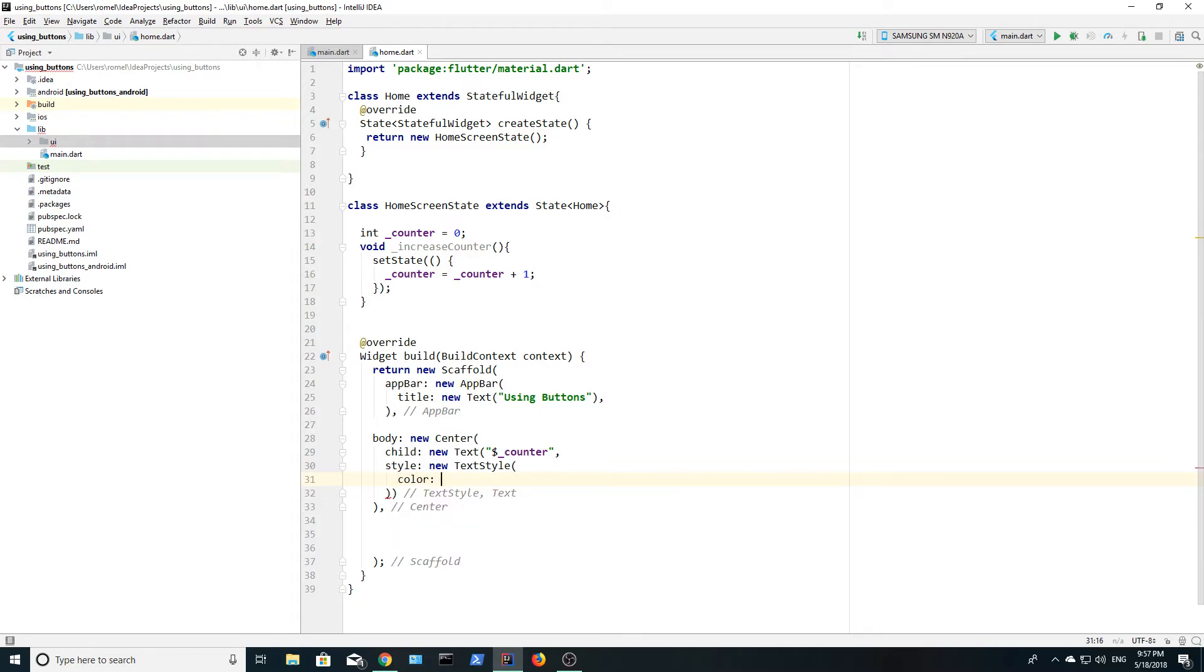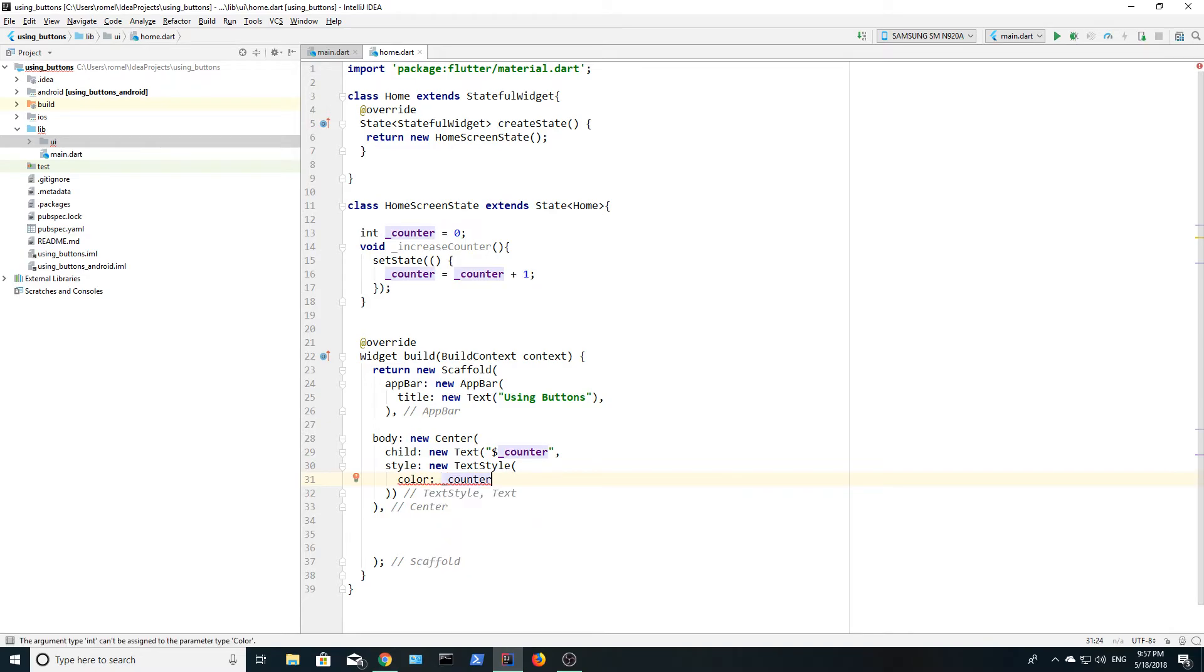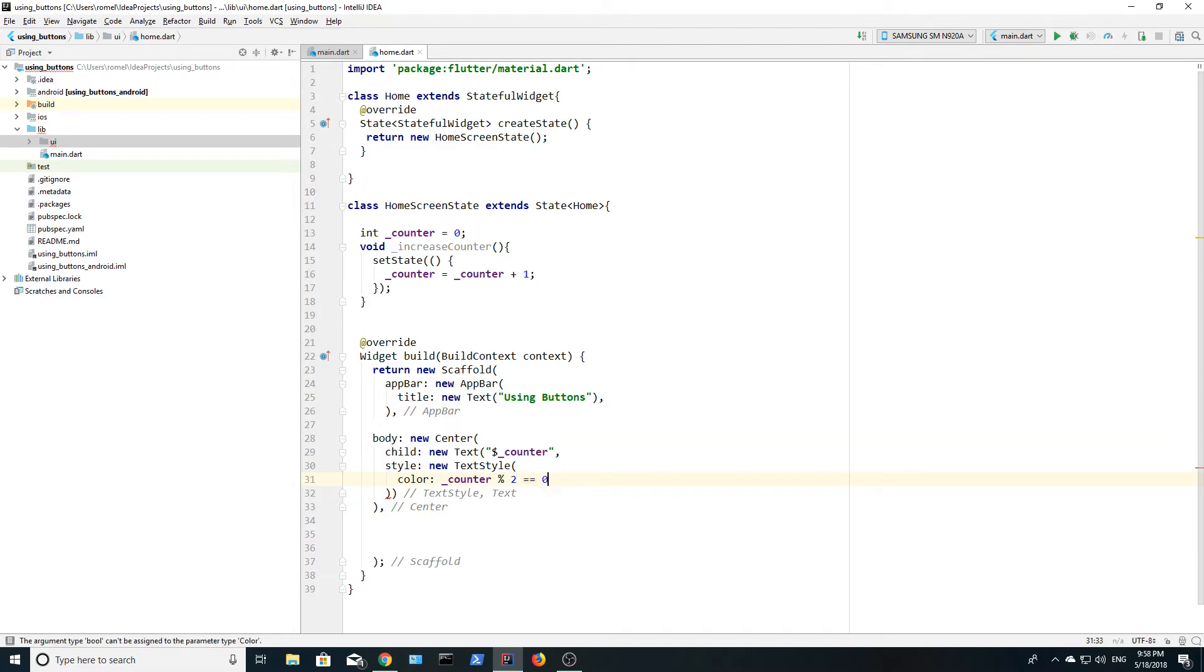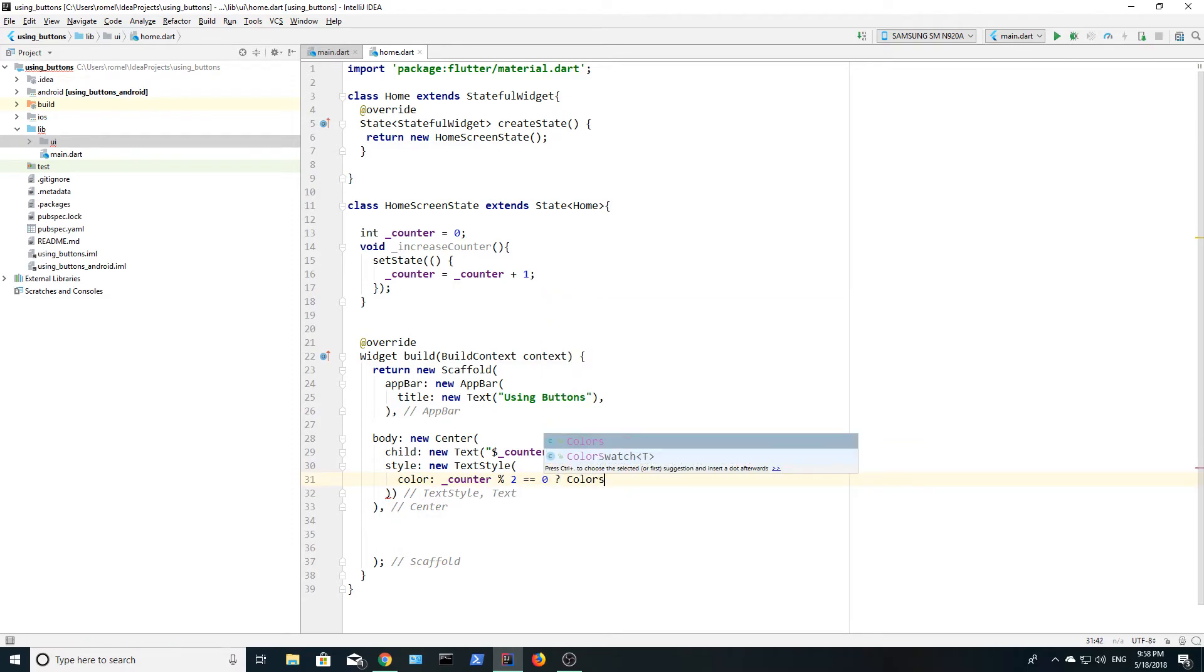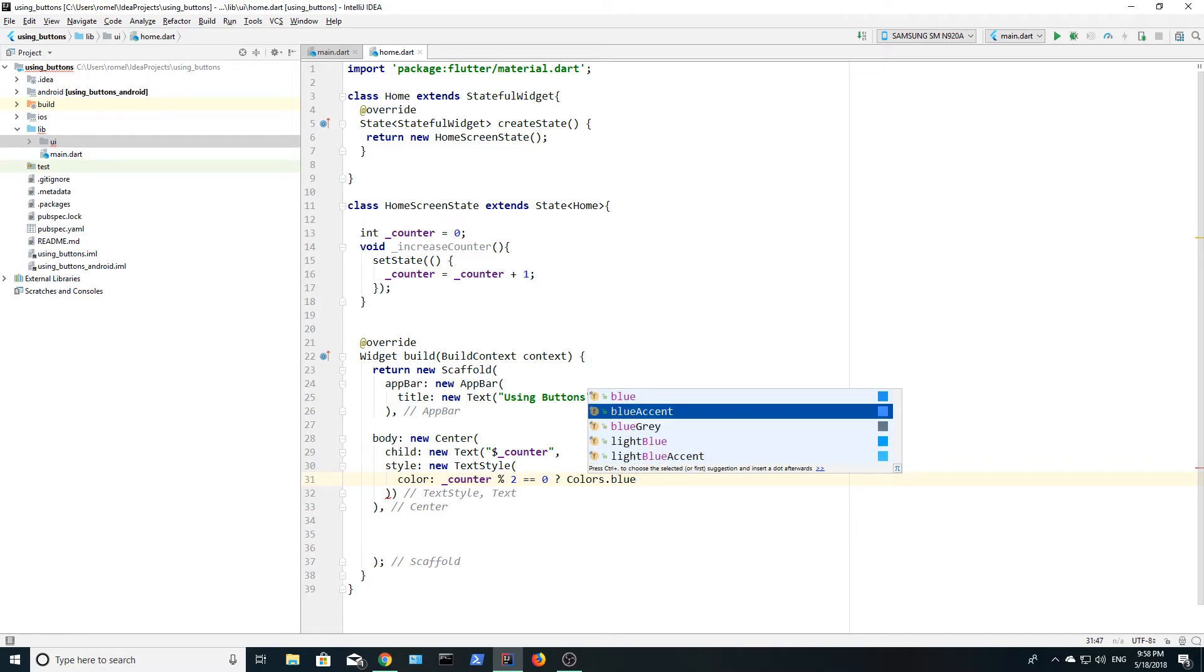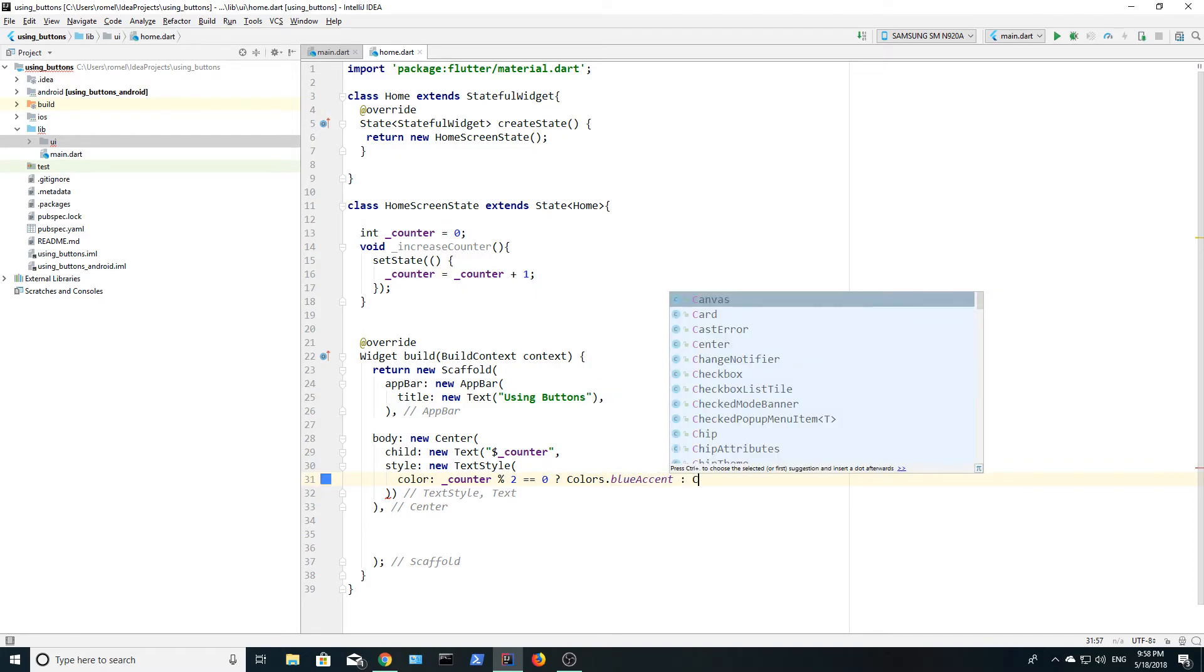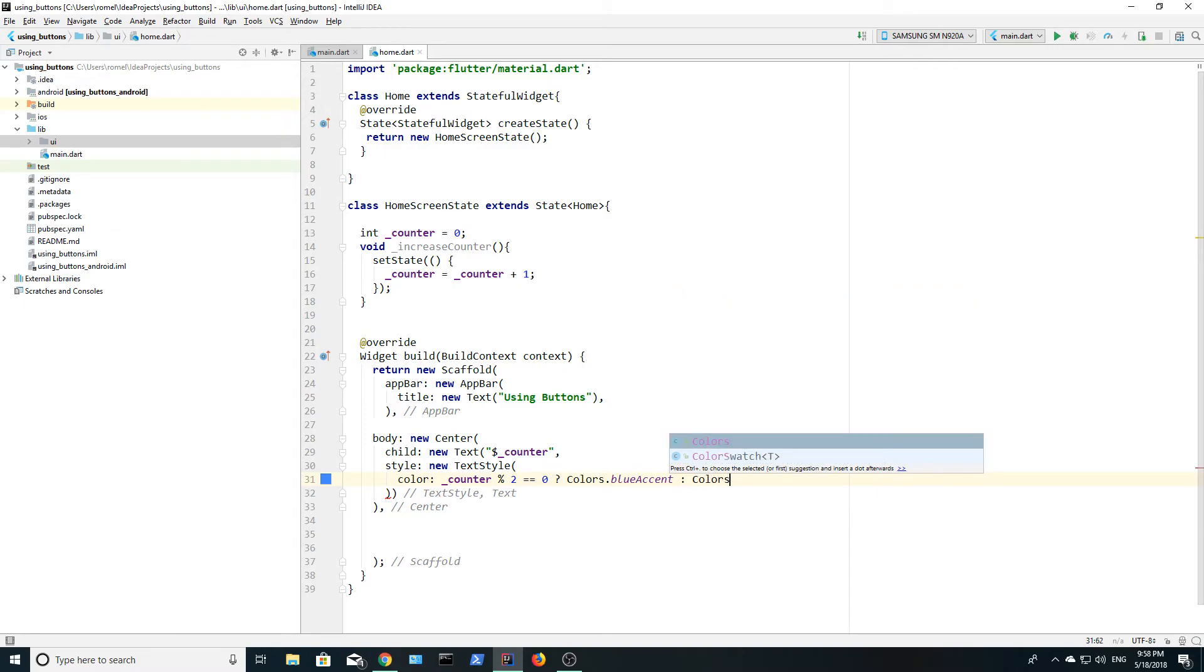This is achieved by using the ternary operator which is basically an if-else statement on one line. There are examples of the if-else statement and the ternary operator on my website. The link is in the description. Next, let's set the font size to 40 and run the app to see how it looks.